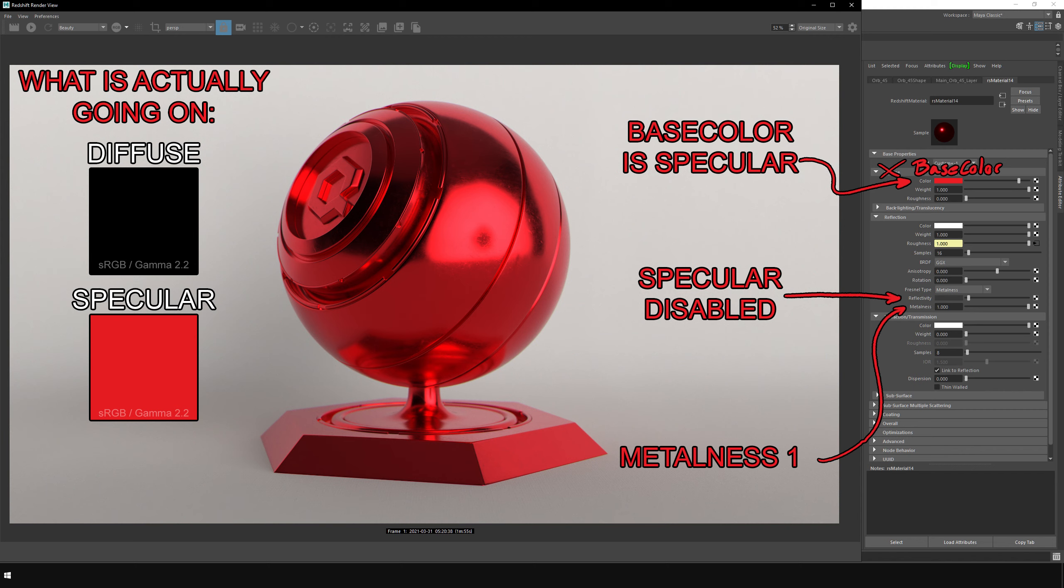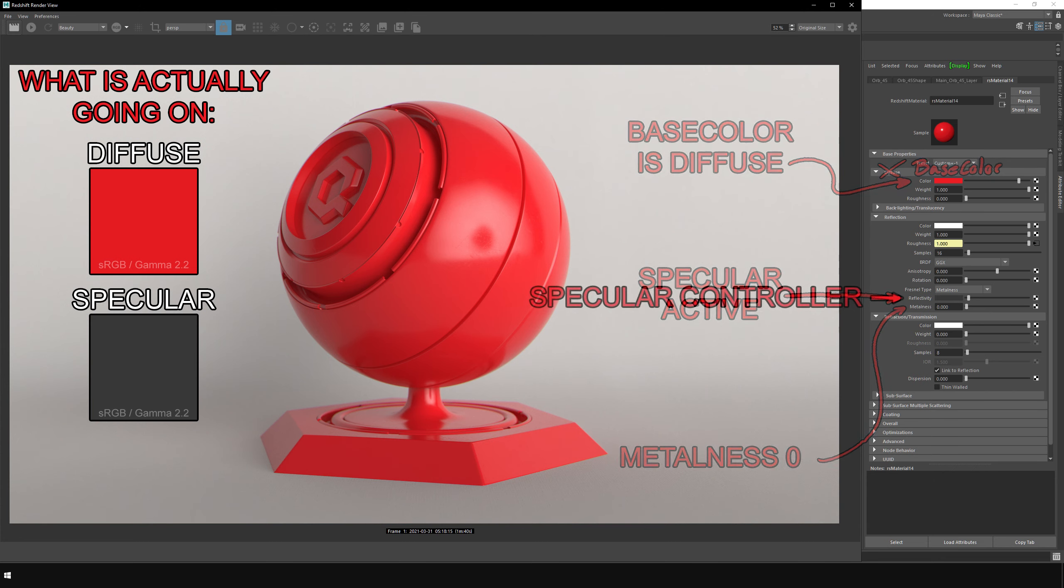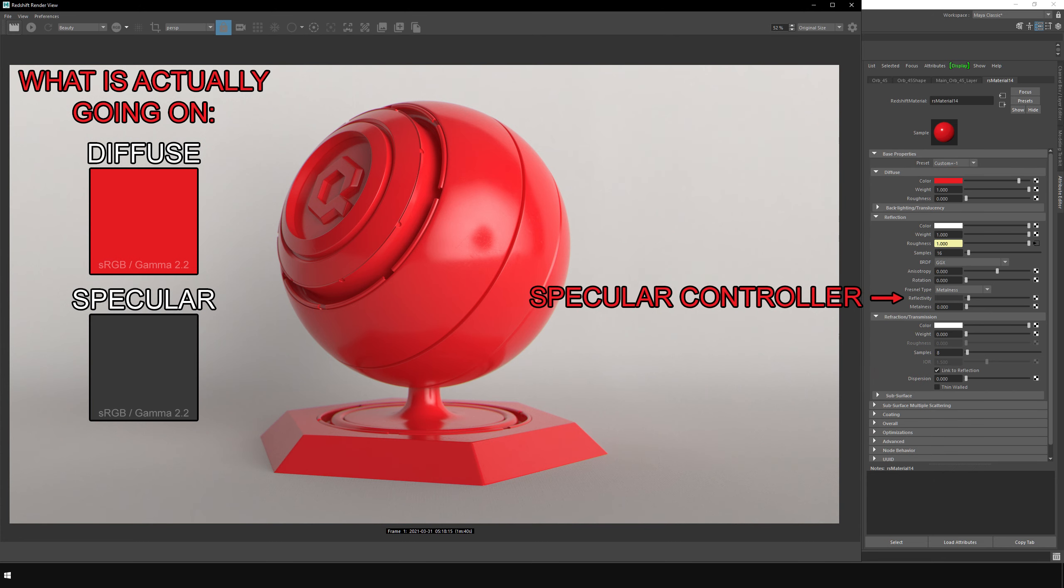This is fine, as it's designed to be used for metals, which by definition absorb all refracted rays and thus are void of diffusion. When metalness is set to 0 or black, the base color assumes the role of a diffuse input. This is meant to be used for dielectric materials, which have both specular and diffuse reflection. This necessitates an additional specular controller.